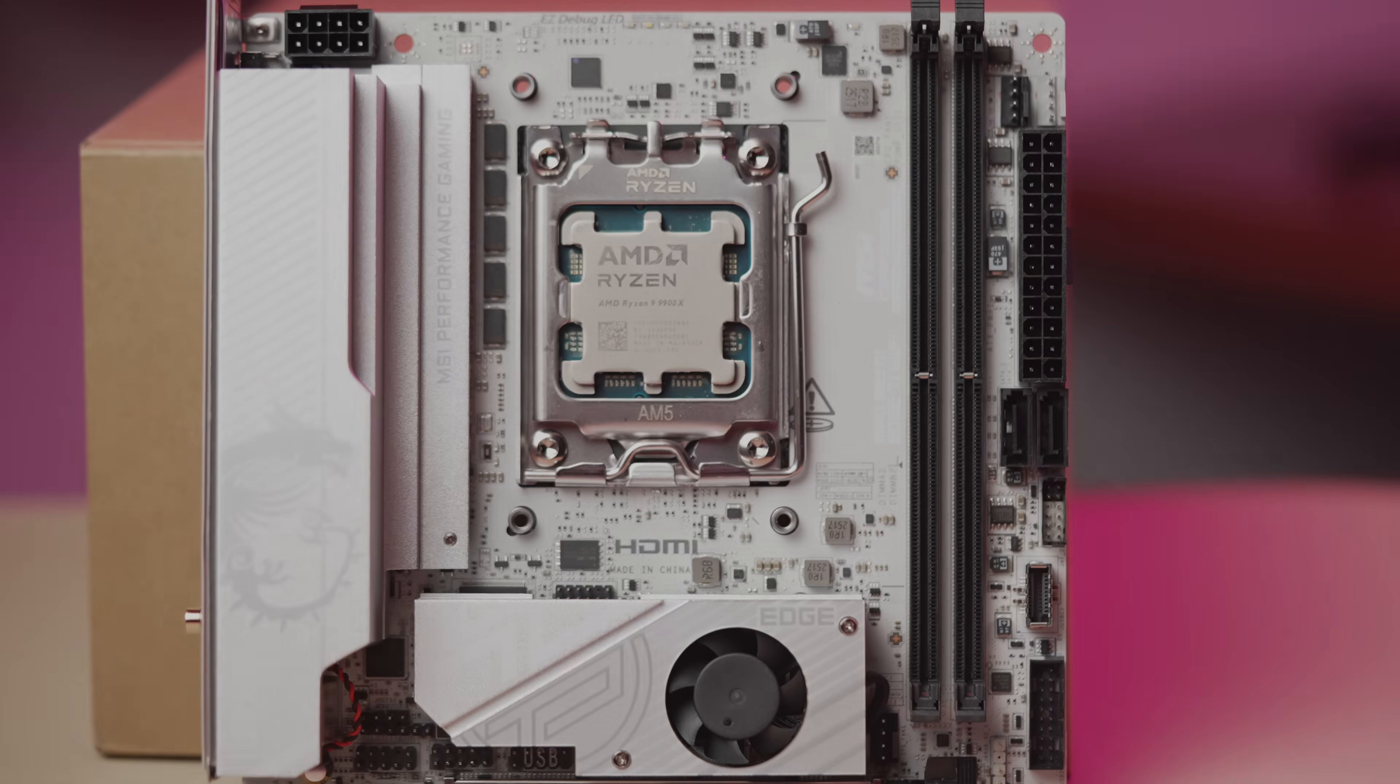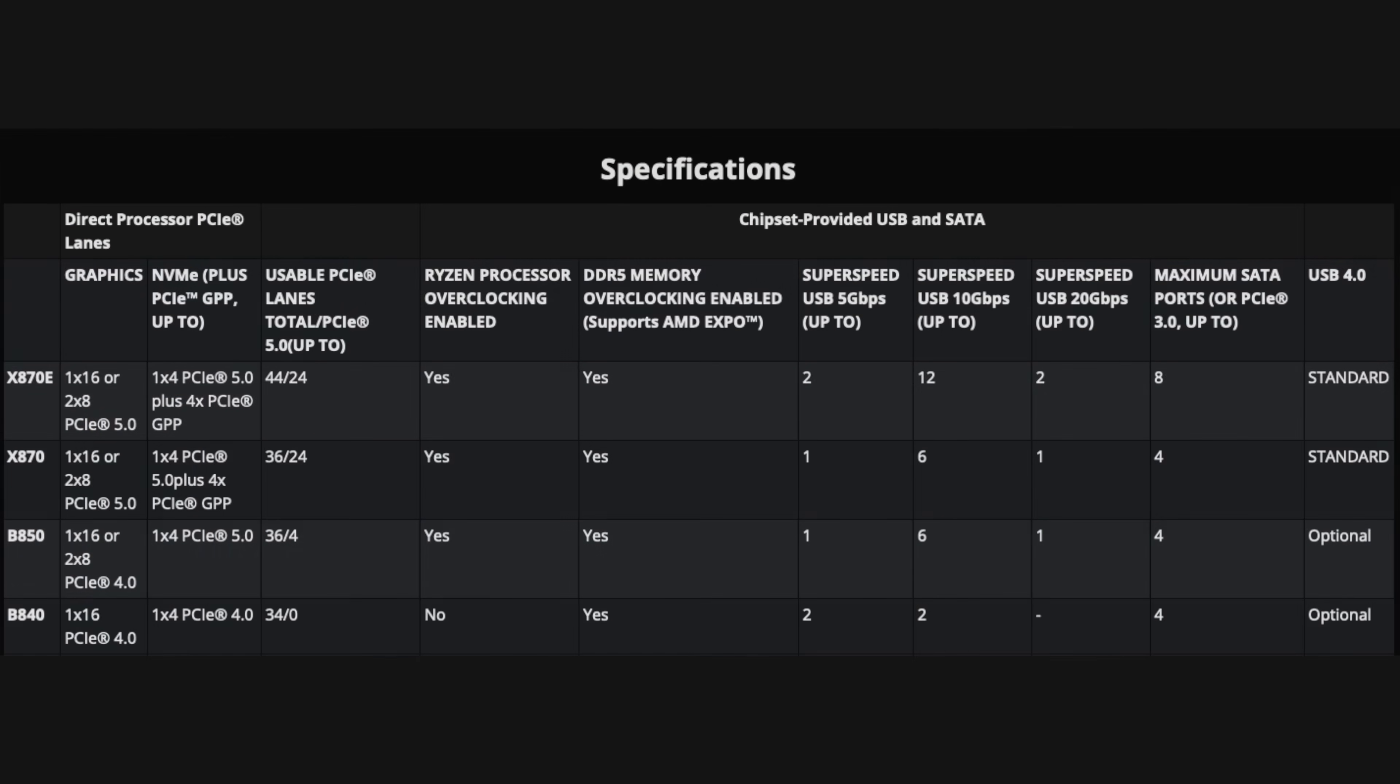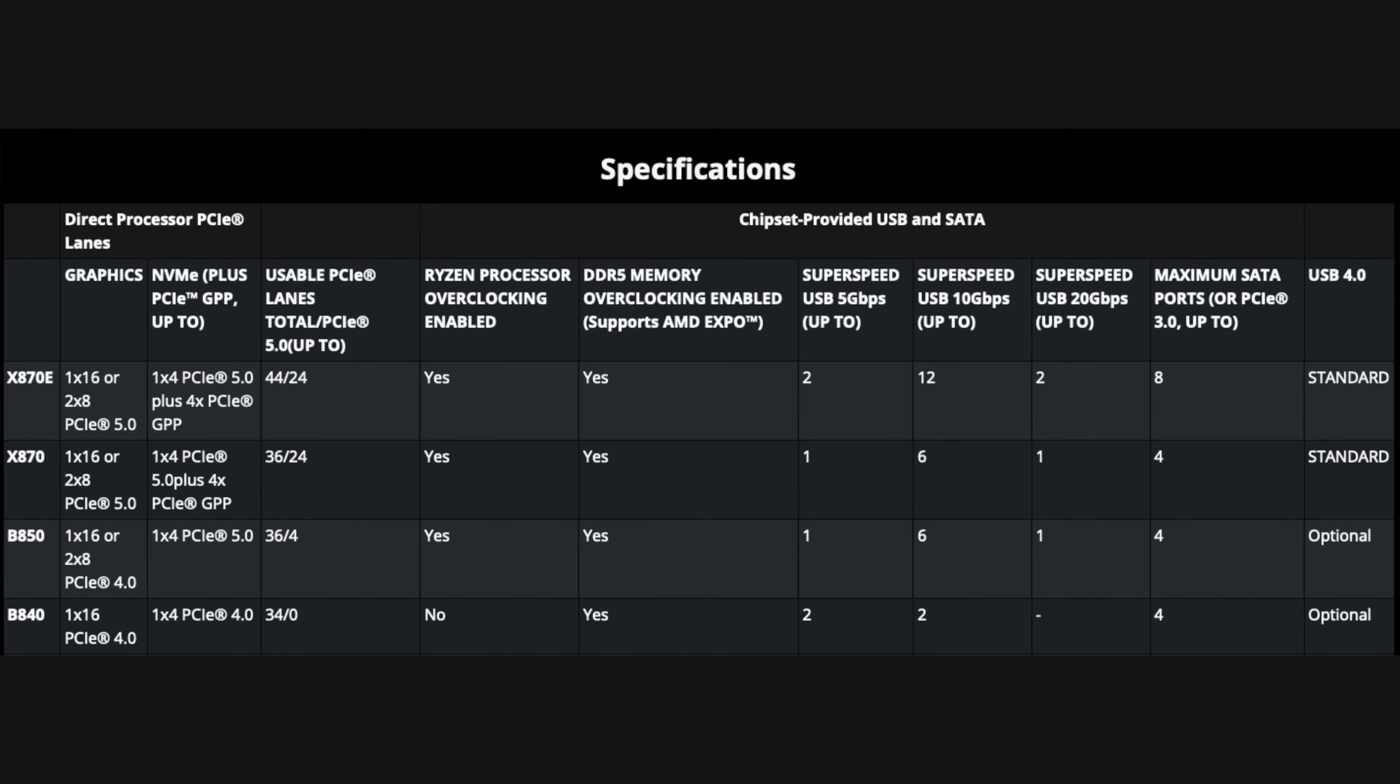The B850 chipset is your more standard mid-range option right now. It does go all the way up to X870E. But for ITX right now, the highest end chips available is the X870E anyway.